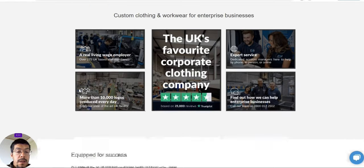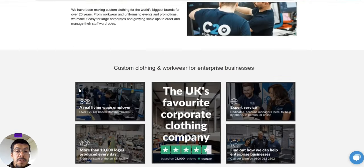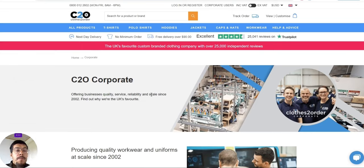They custom clothing work well for enterprise businesses. And if you have a business like that, then you can apply for that. So, that's it for today.